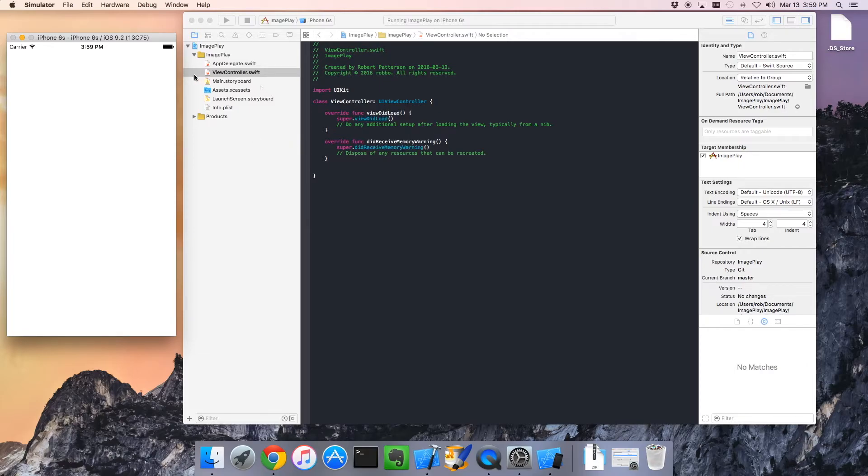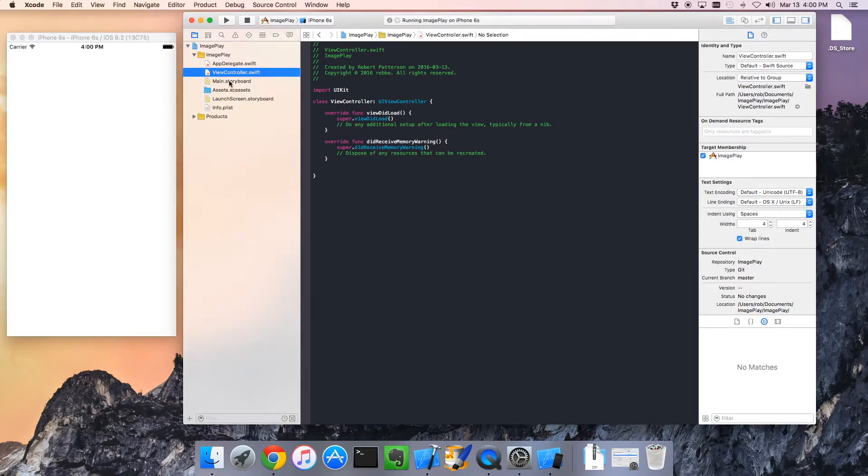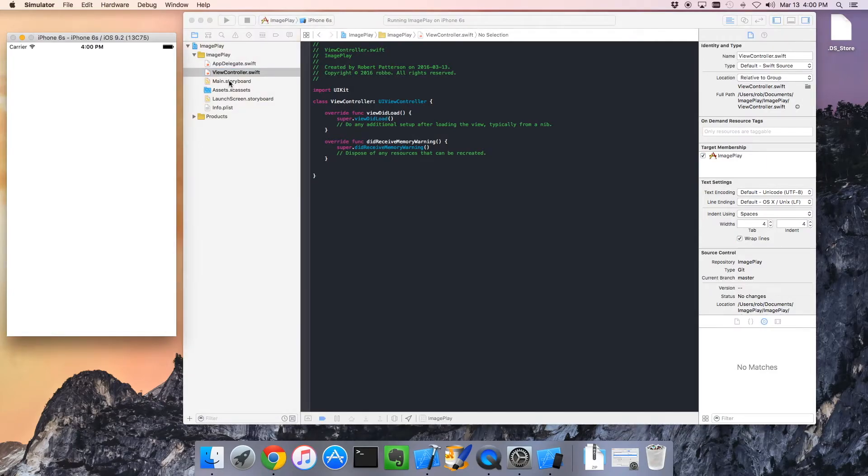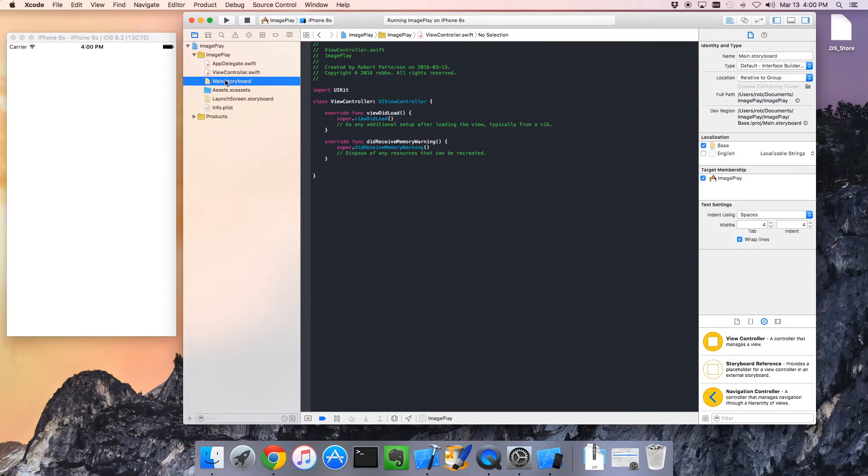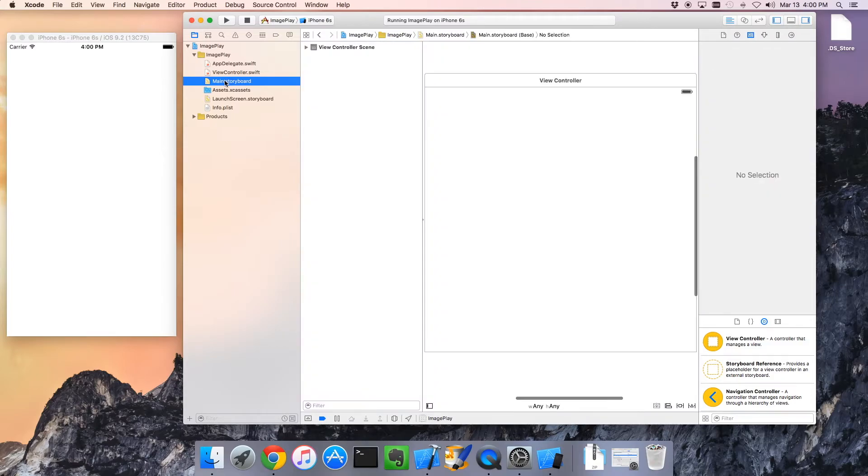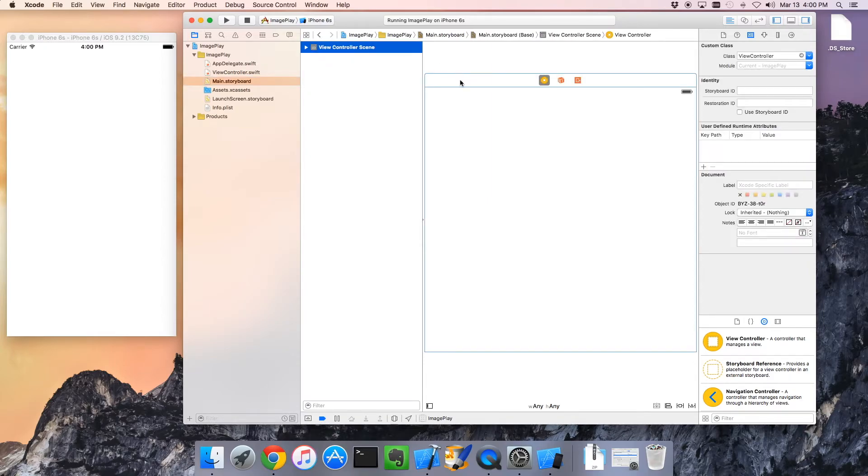Cool. We haven't added anything to it yet. Let's go to a place called our storyboard. Our storyboard shows us the different views that make up our application. At the moment, we just have a single view. It hasn't been given a name, so it's the view controller scene.